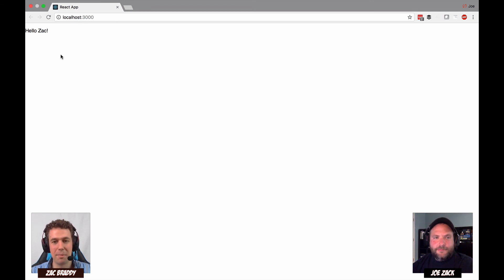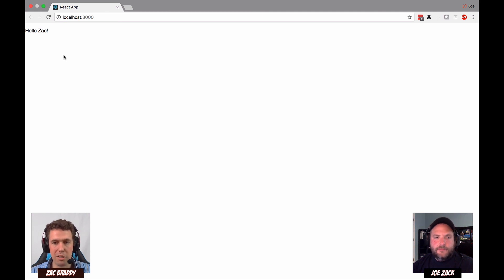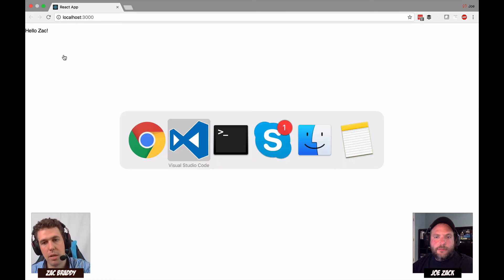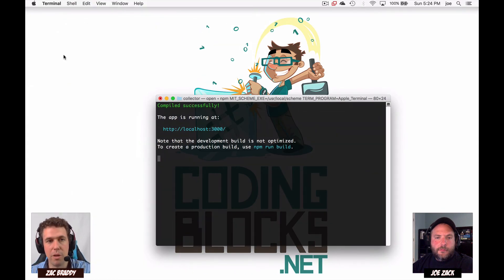The Create React App comes built in with watchers. It's a fully functioning build pipeline straight out of the box, so you get a nice tight development flow.